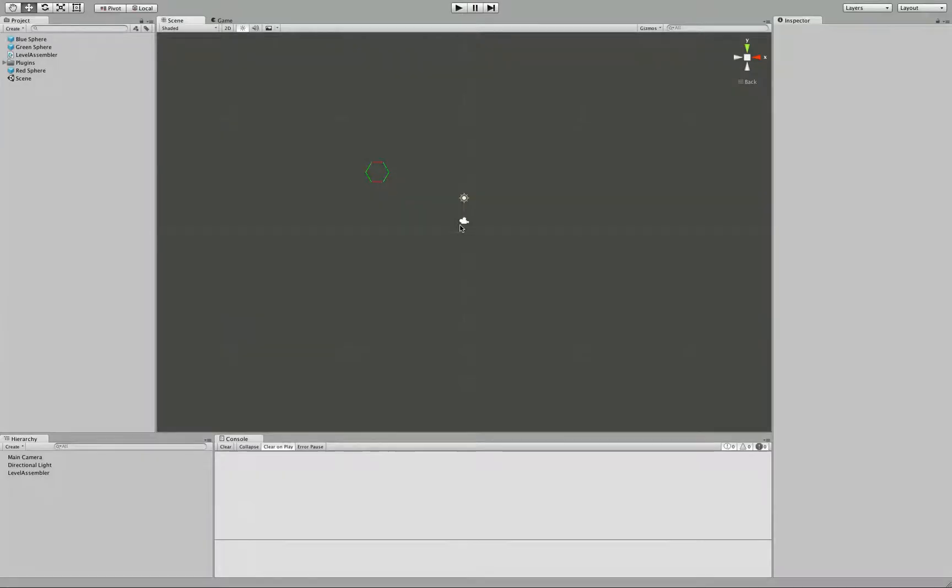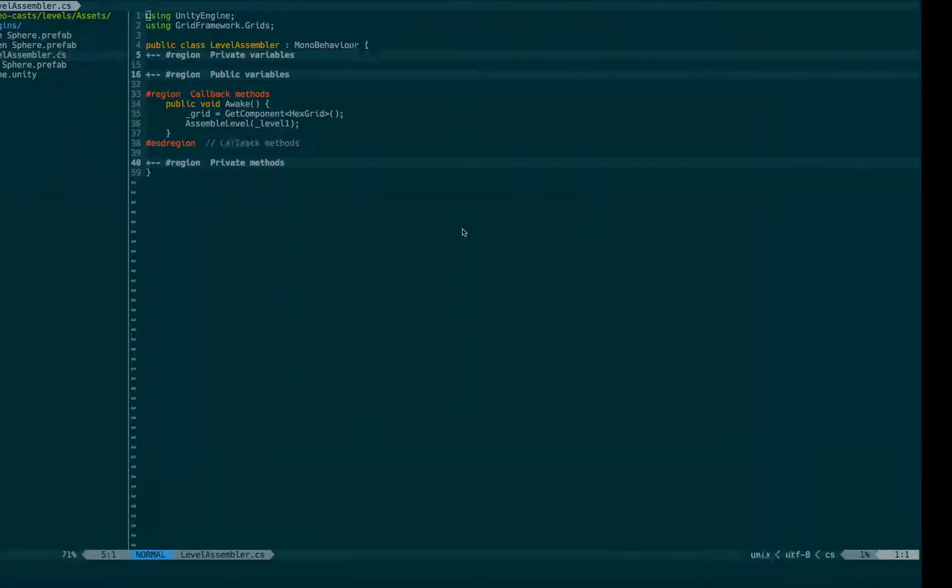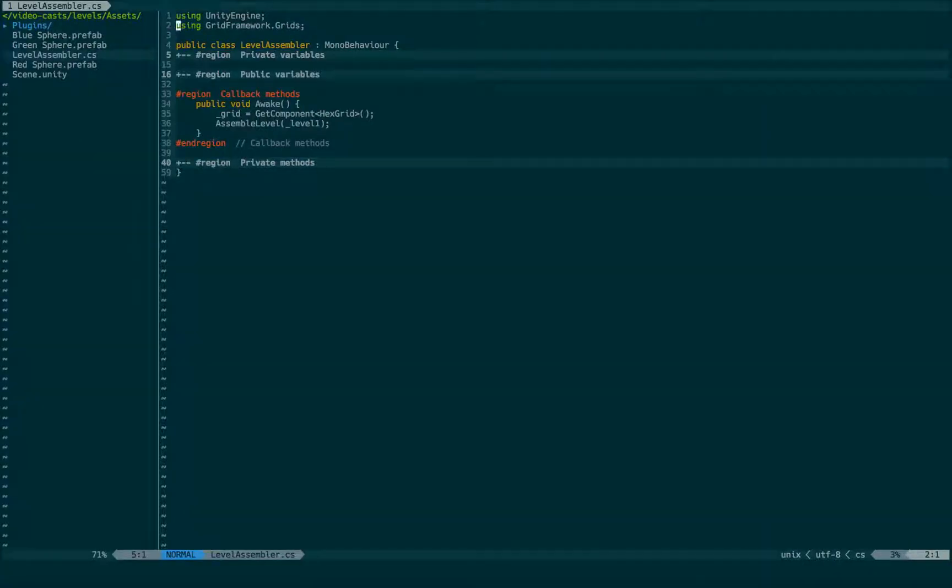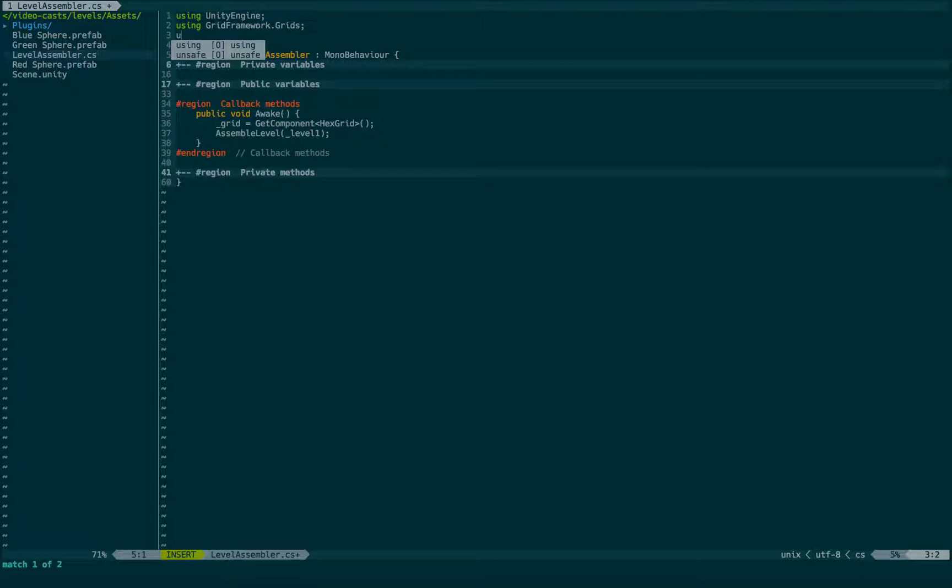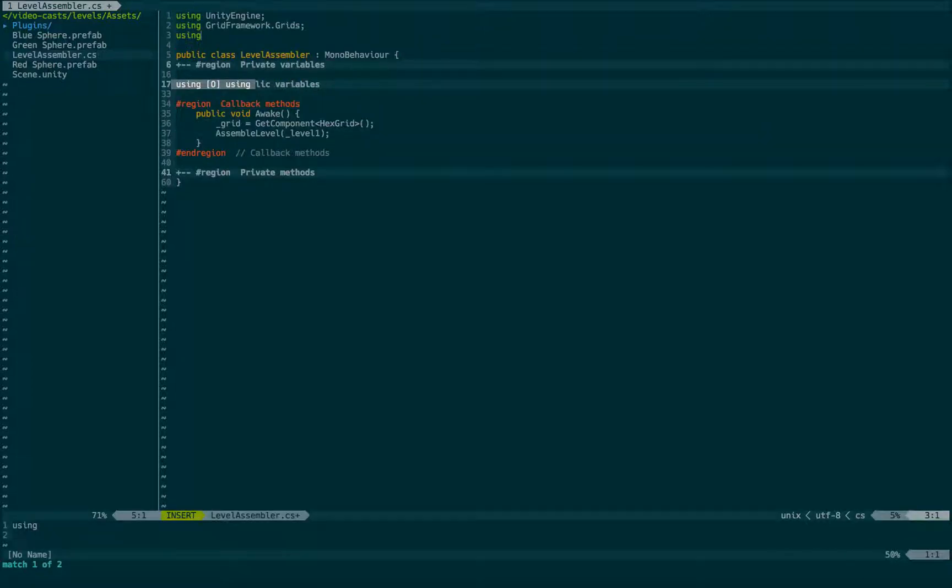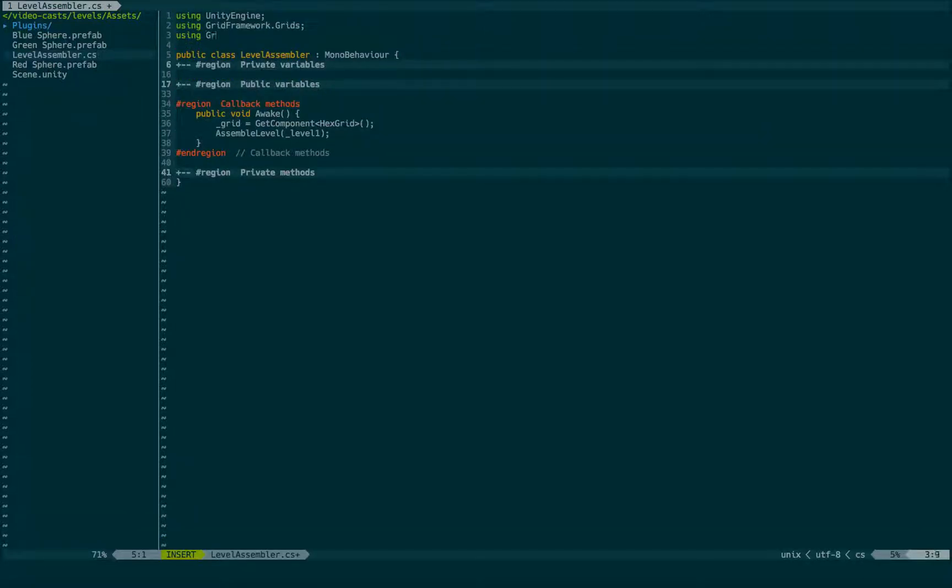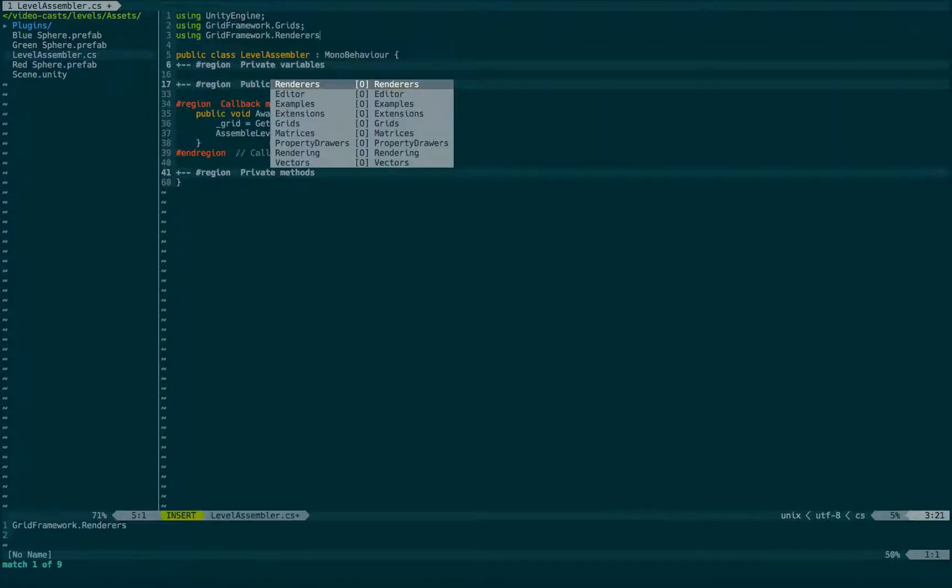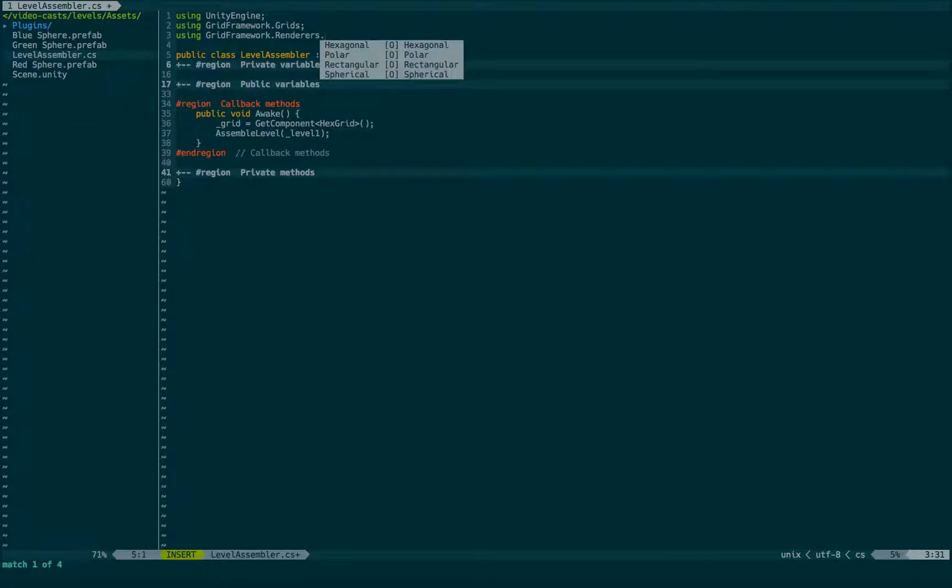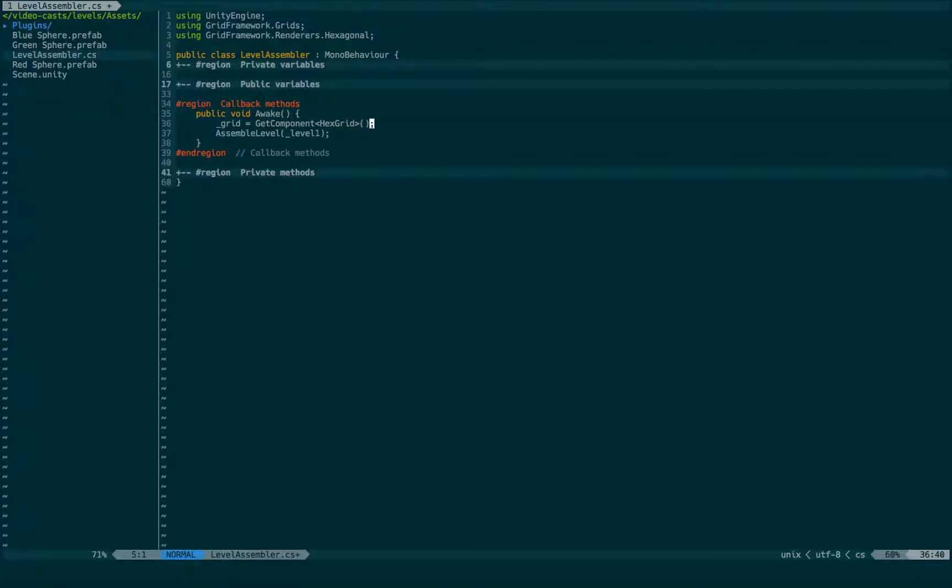While we are already here, I am going to show you how you can have the size of the renderer match the array automatically. Get back to the code. And the first thing we need to do is put our namespace gridframework.renderers.hexaval. And now we can get our renderer object.